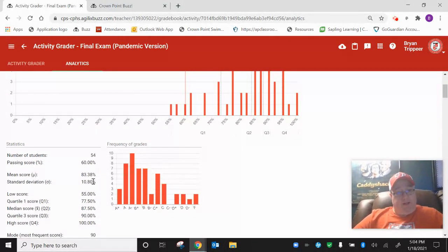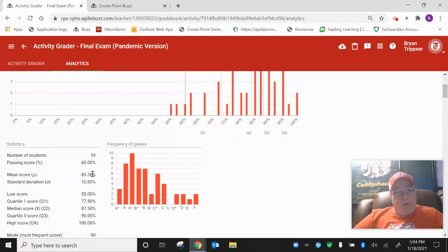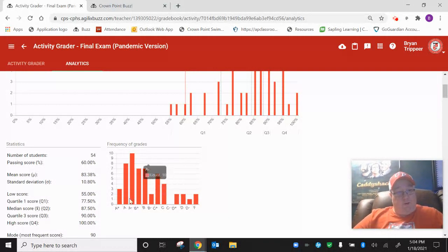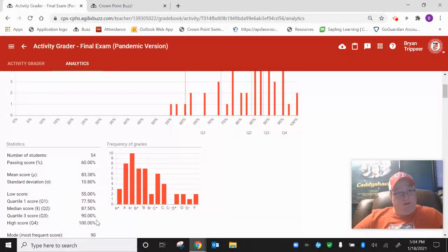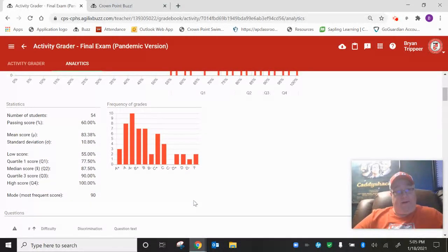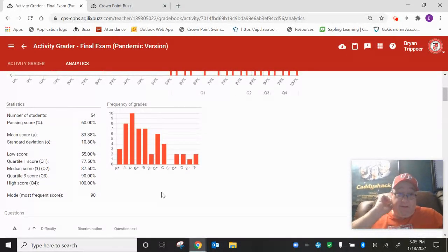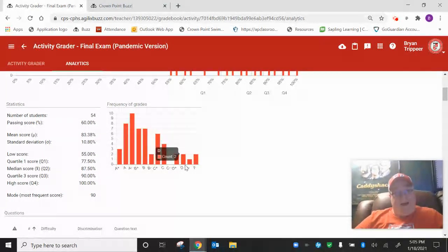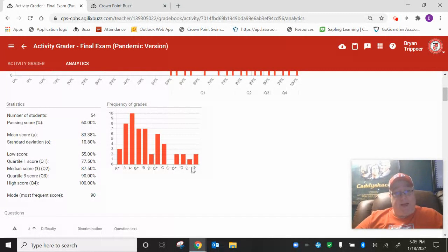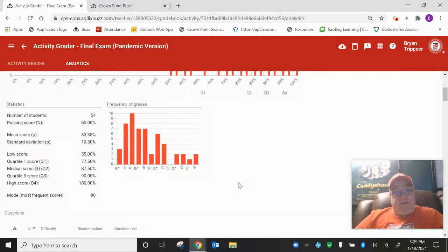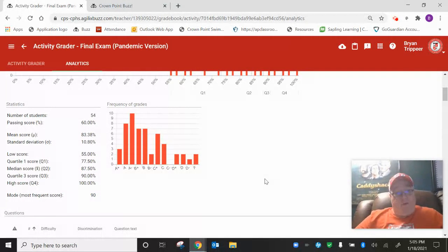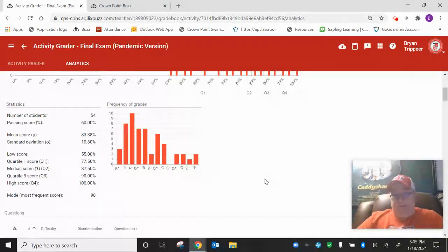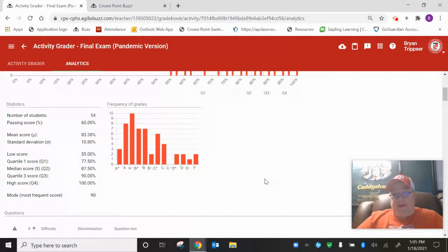So some of you might be wondering what you missed, and I'm not going to open that up completely yet because I have some kids in other classes that haven't quite taken it yet. So I'm just going to go over some of the statistics here on the test.